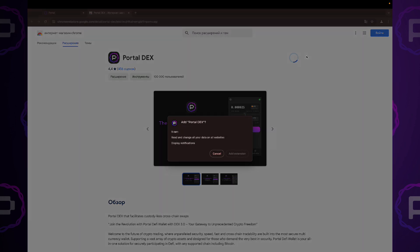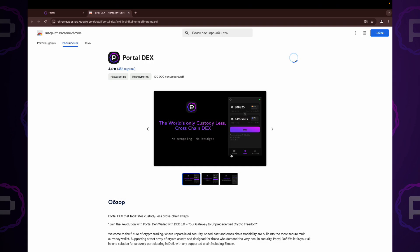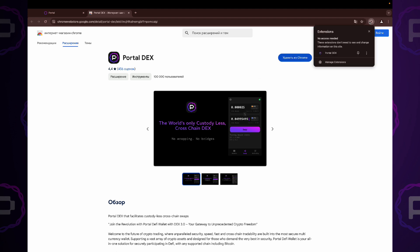Hit Install for the Portal Dex Wallet. Hit Add Extension and please wait for it to be installed. Pin the extension and launch the wallet.